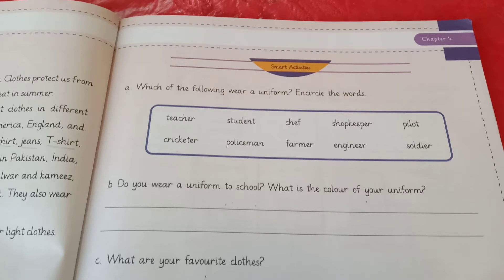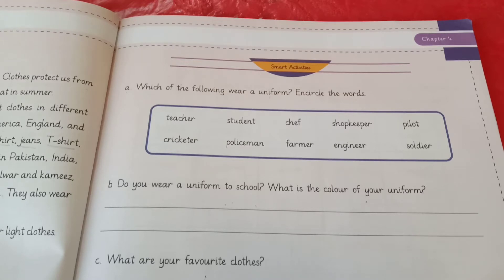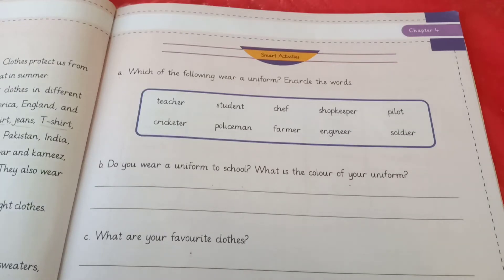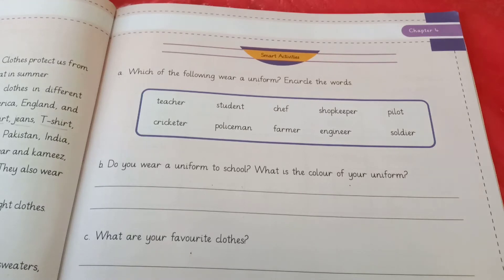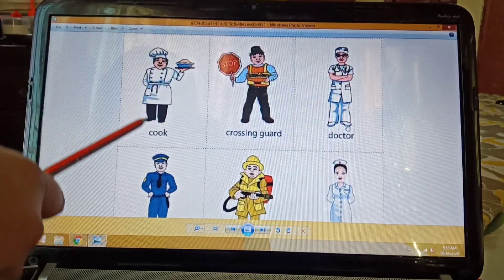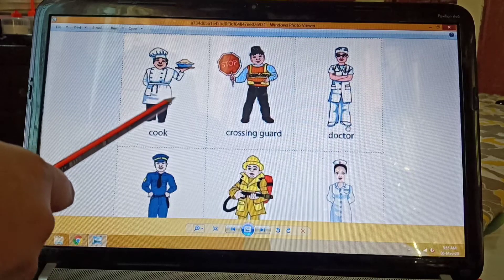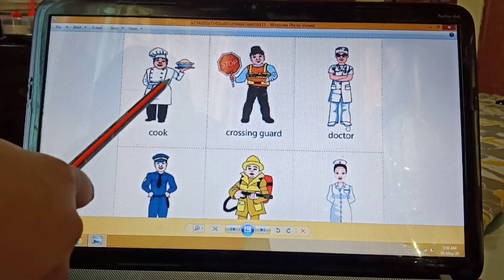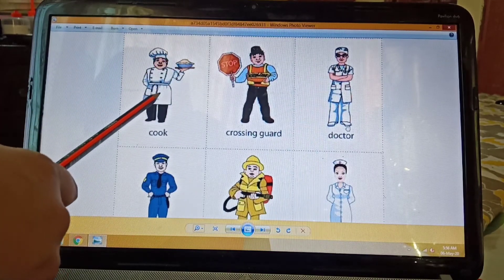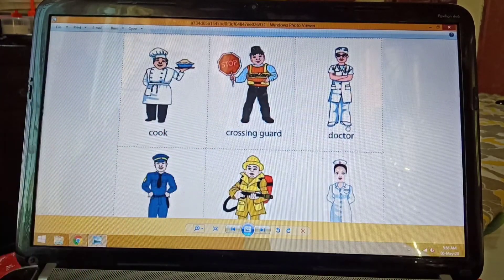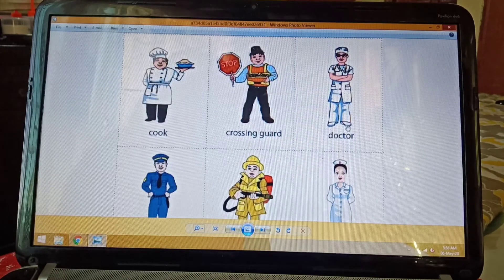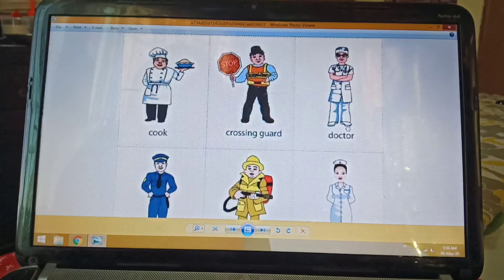Does a teacher wear uniform? No, a teacher does not need to wear a uniform. Who else wears a uniform? Here I'm going to show you a picture. A cook — a chef who cooks the food — wears a white coat and a cap as a uniform. The guard, like your school guard, also wears a uniform. A doctor also wears a uniform.